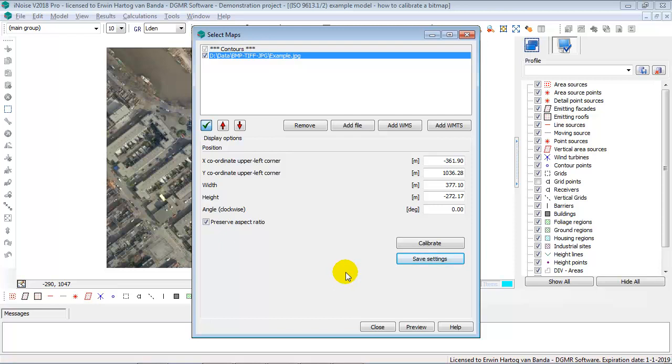And that means that there is an additional txt file added to the JPG file, which iNoise will recognize. So now you can use this example.jpg in combination with the example.txt file in any model of iNoise. And it will always be the correct scale.